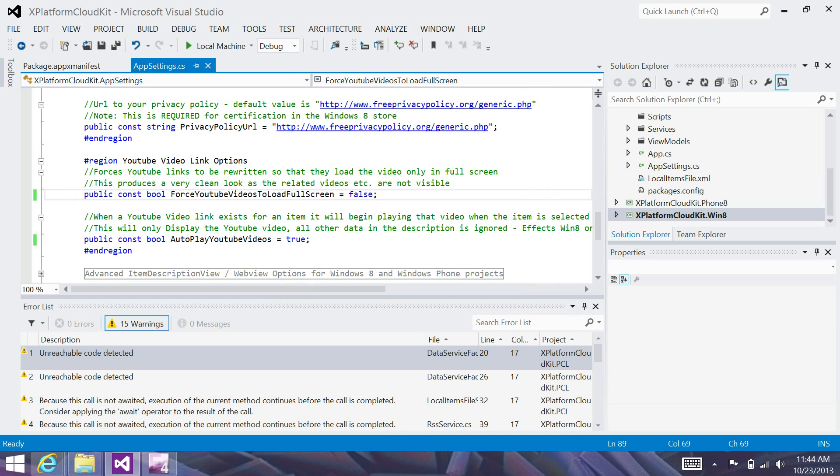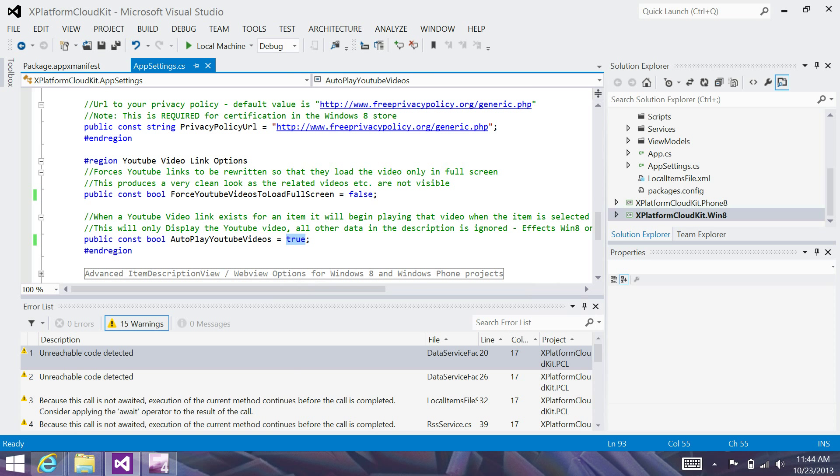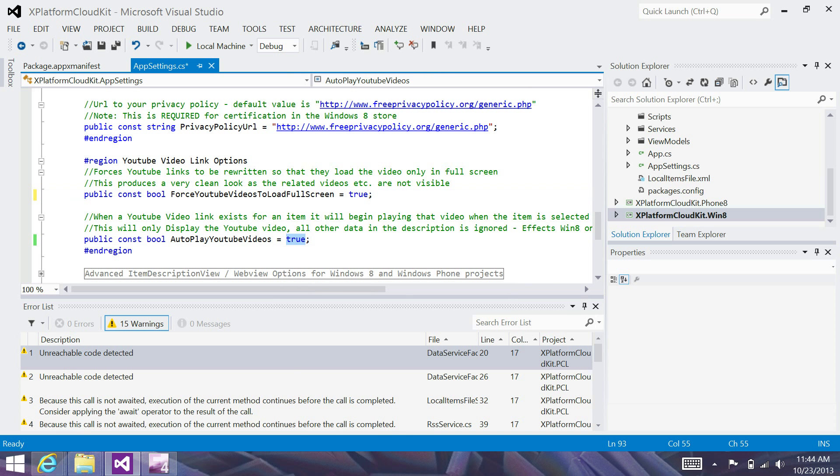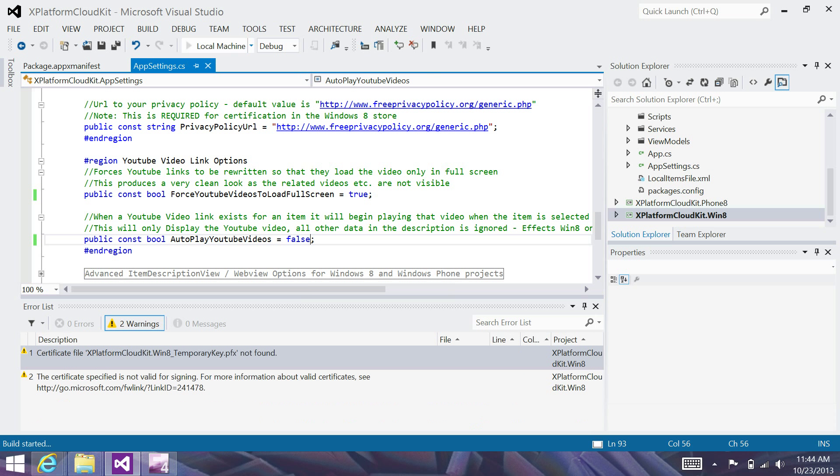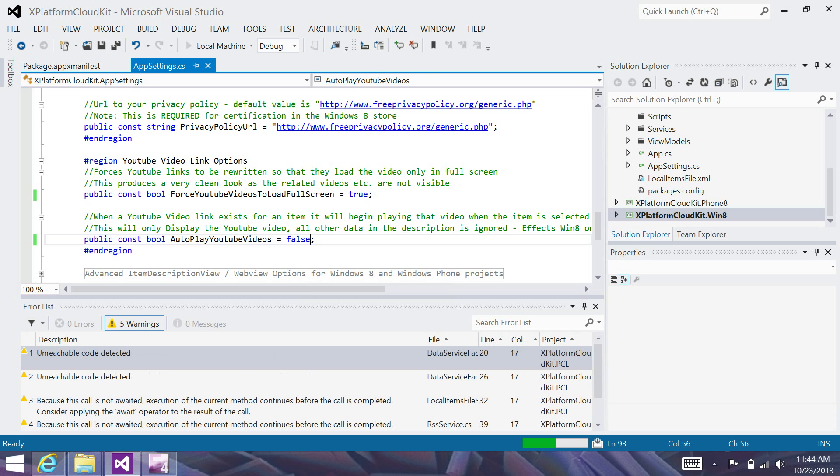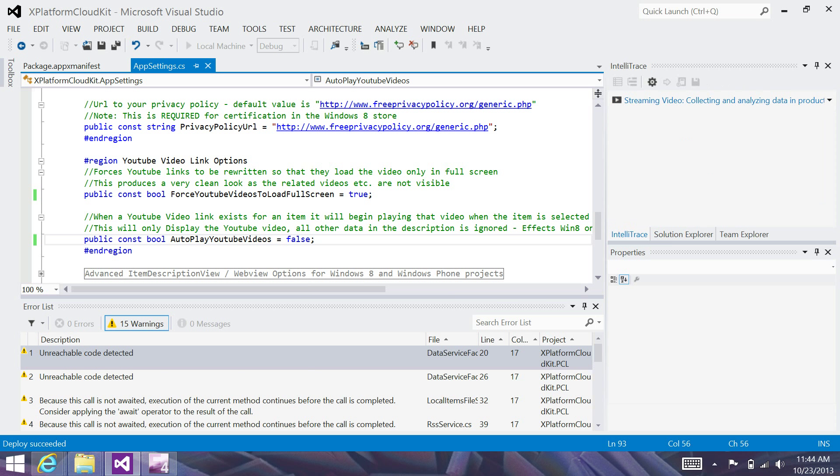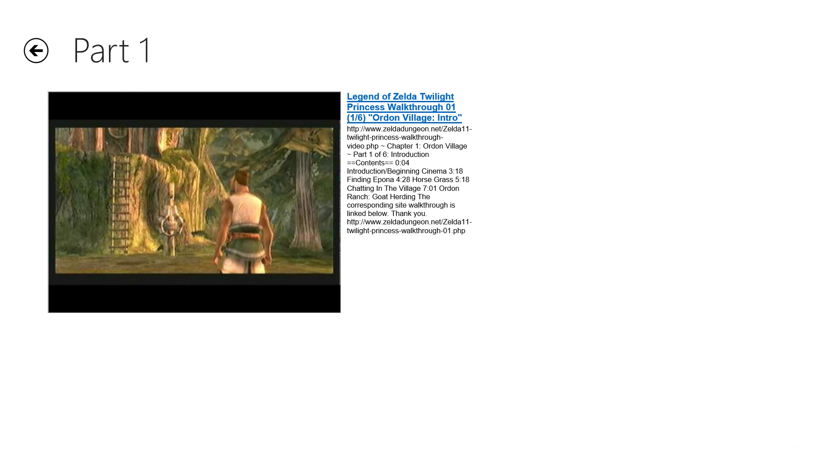And we've also got another option here called autoplay YouTube videos. And what this will do, by default it's always set to true. If I set this to false, what this will do is when I click on an item, rather than just going into the video and playing it, like before, it will actually put up this screen that has a screenshot, also title and description that we have to click first before the video plays. So again, just a preference type of thing.